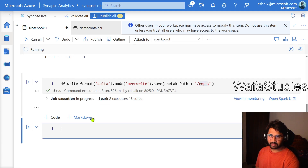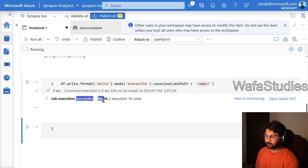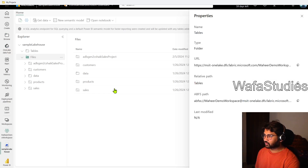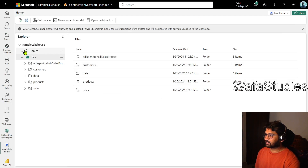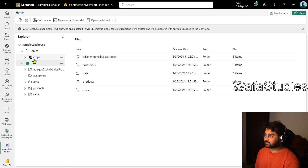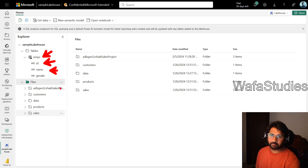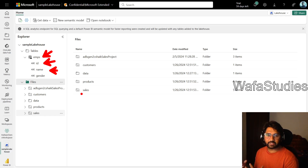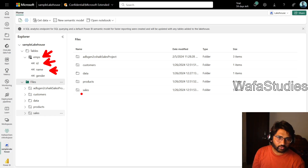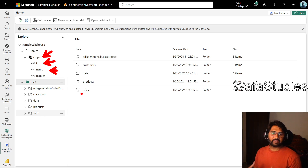Now going back to Fabric, the tables folder was empty before. When I hit Refresh, I can see the employees table appeared there. Expanding the columns, I can see the ID, Name, and Gender columns inside the employees table. Everything came through — from our Synapse workspace we are able to write the data into the Fabric lake house, and indirectly into the Fabric One Lake.